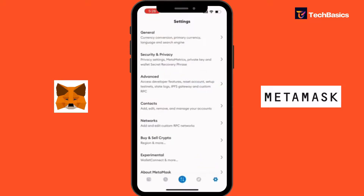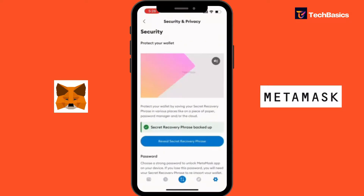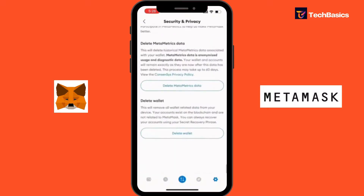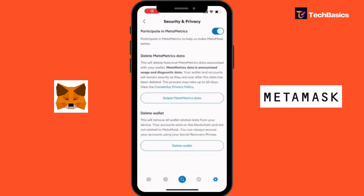Now that you have selected the account you want to delete, at the bottom right corner there's a settings icon. Let's tap into that. This will take you to the page where there are lots of setting options related to MetaMask — general, security and privacy, advanced. So we're going to tap into Security and Privacy.